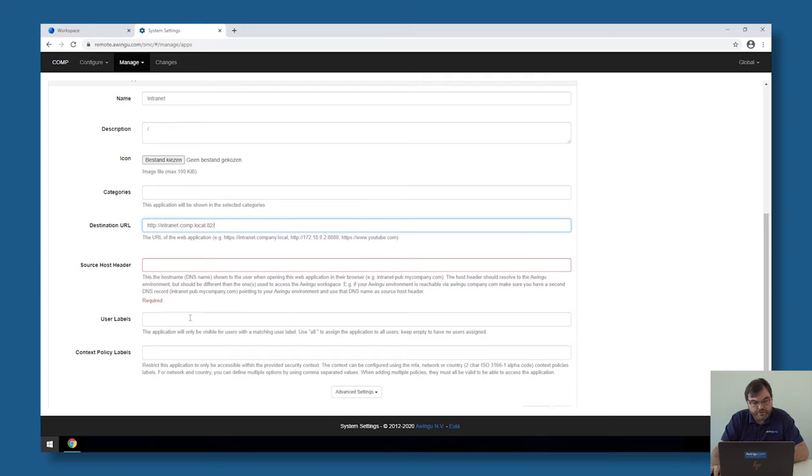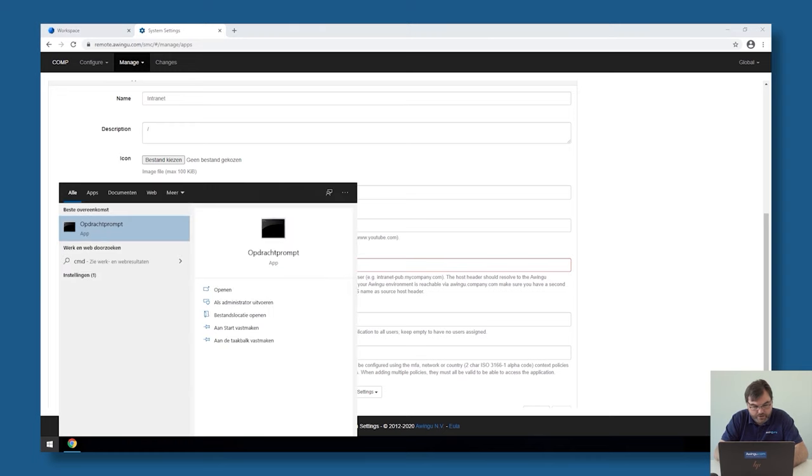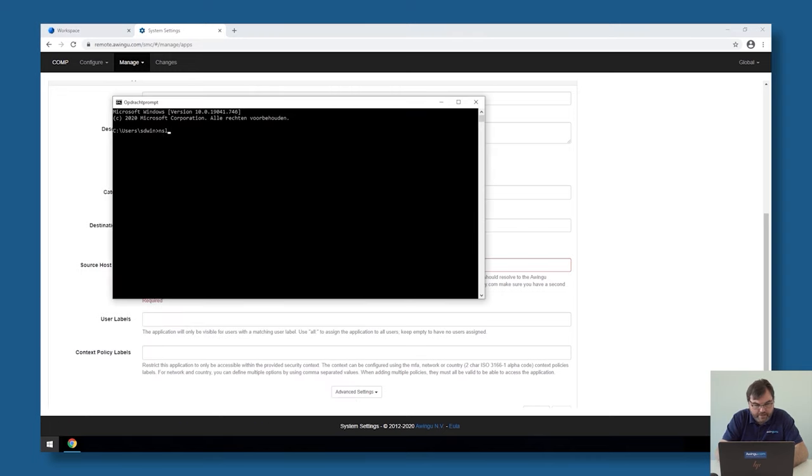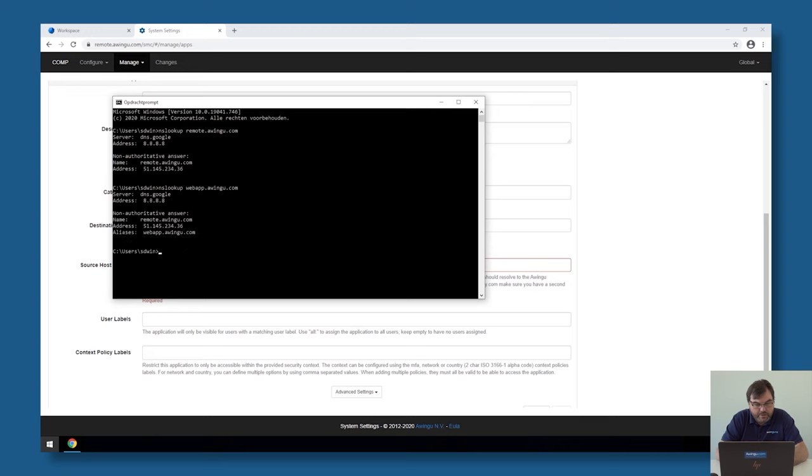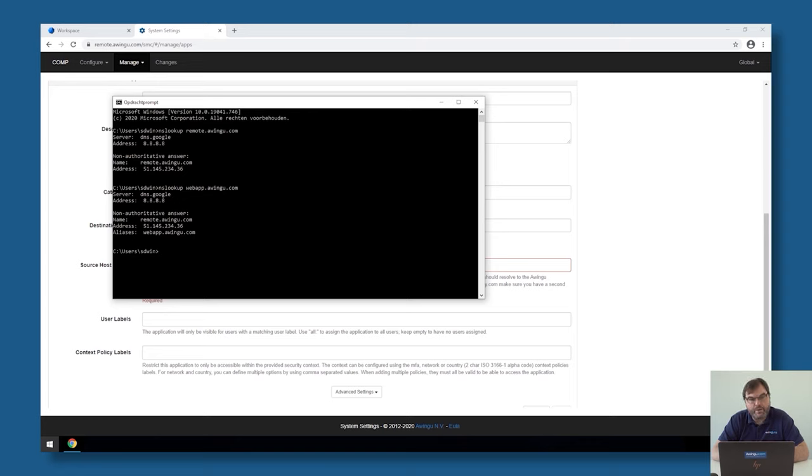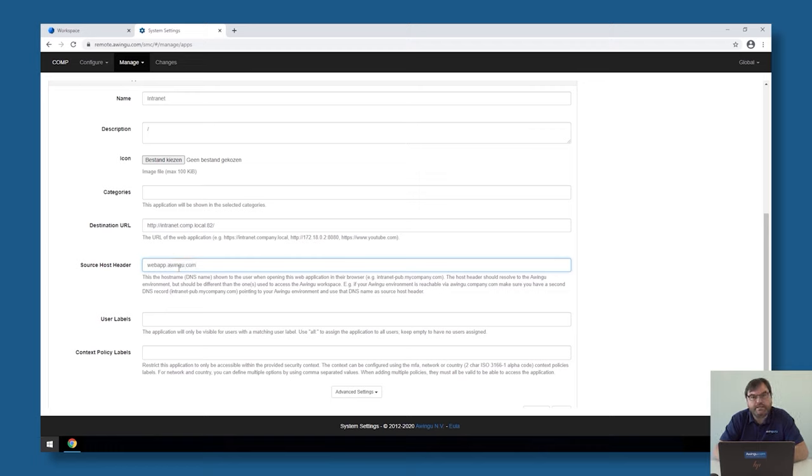And Awingu will ask for a source host header. To have reverse proxy apps available from remote in Awingu, what we need to do is add an extra host header to the Awingu configuration. This is something I have already done up front. As you can see, if I do a lookup of remote Awingu.com, it's pointing to this public IP address. If I do the same thing for webapp.awingu.com, you see it points to the exactly same IP address. I need to create a second DNS name for my Awingu appliance.